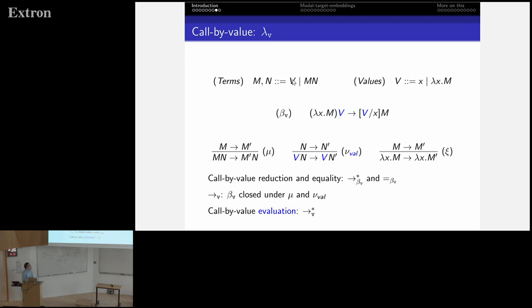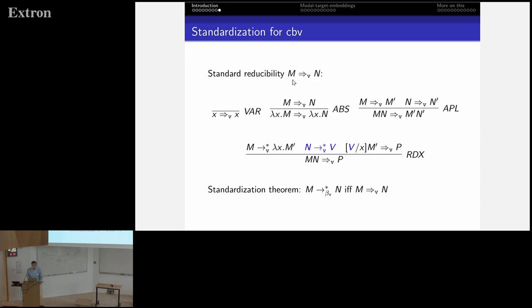For call by value, the difference is that the beta rule is different, and for evaluation we close the beta rule under this as before, and also under an additional rule. The standardization theorem in this style shows the difference: in the standard reduction, we evaluate the function to a lambda, but also the argument — so it's the contribution of evaluation here.